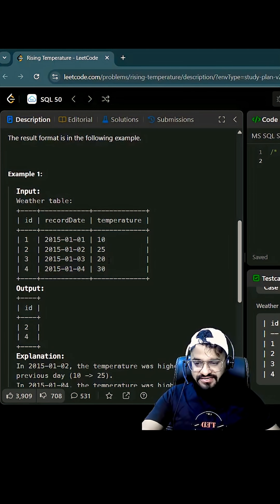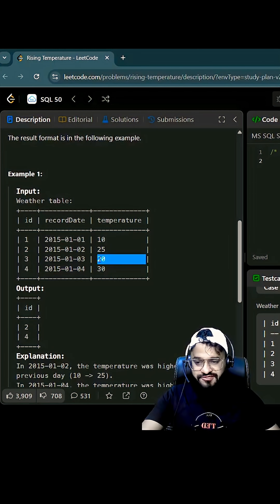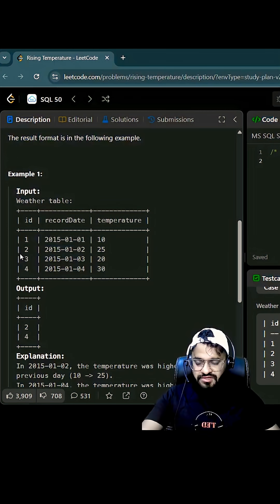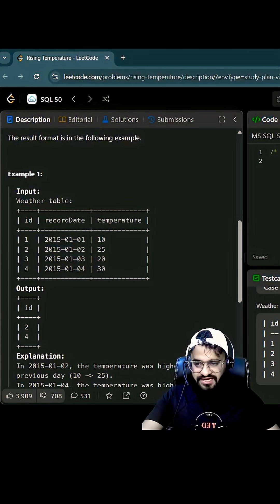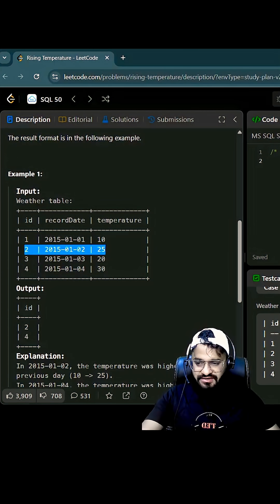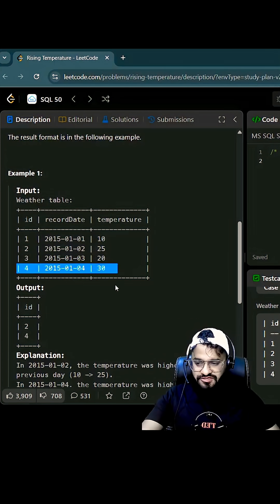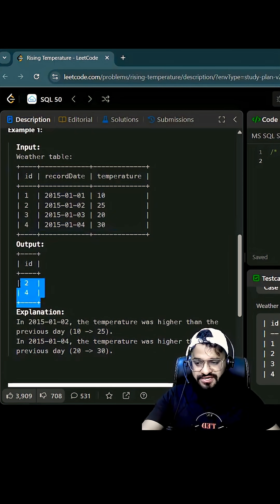Date is 20, the candidate? No, because temperature has been reduced here. So how many IDs we have? We have second and we have four, so that is the output we are getting.